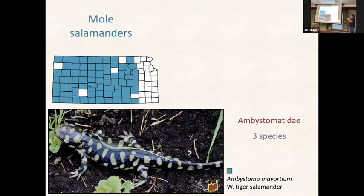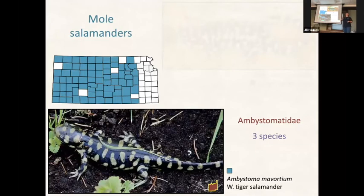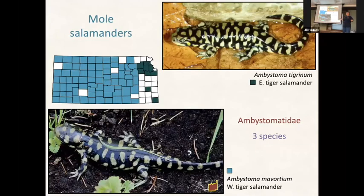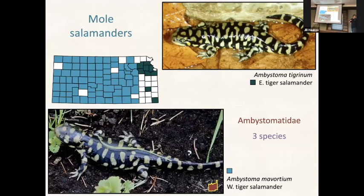Ambystomatid salamanders are mole salamanders - they mostly live underground and the only time anybody sees them is when they come up during breeding season to walk to ponds and lay their eggs, then walk back underground and disappear. One species goes way out through the west. They're really cool salamanders - they're big. One tried to eat my finger because she thought it was a worm.